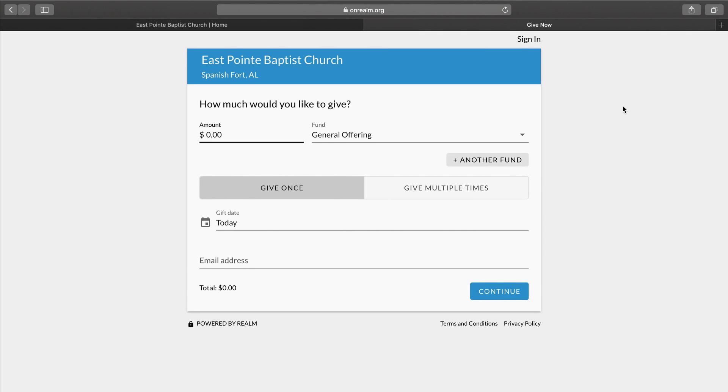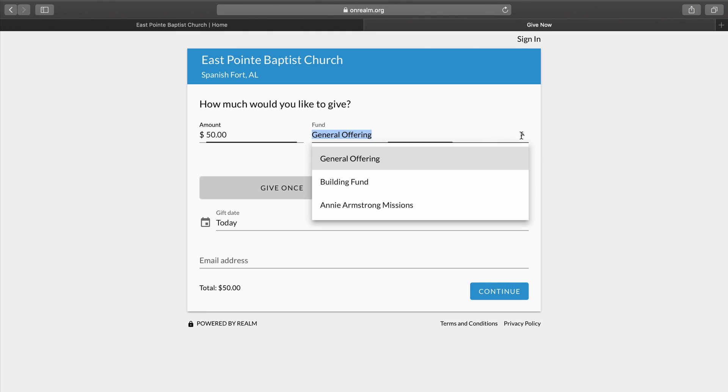Here it asks, how much would you like to give? For today's purpose, we will give $50. Now it's going to ask which fund would you like to give to. In the drop-down menu, you see that we have three options set up for you. General Offering, which just gives to the general operating budget of our church.